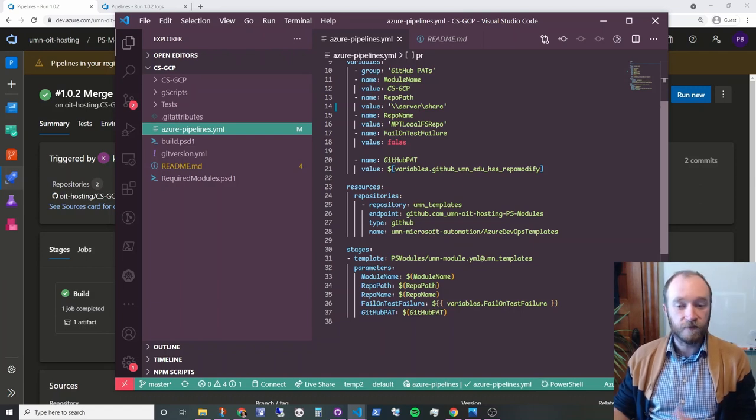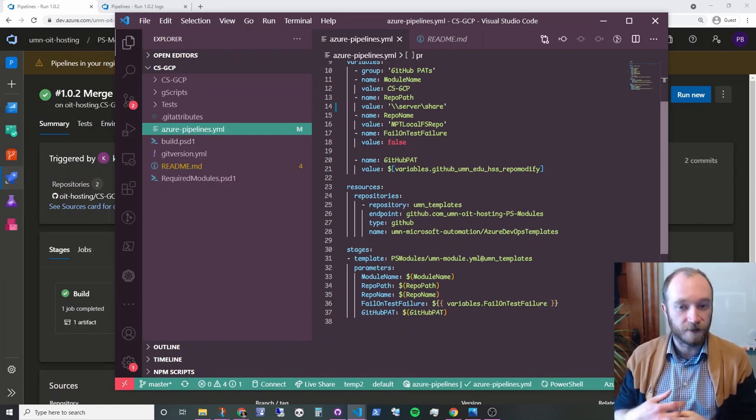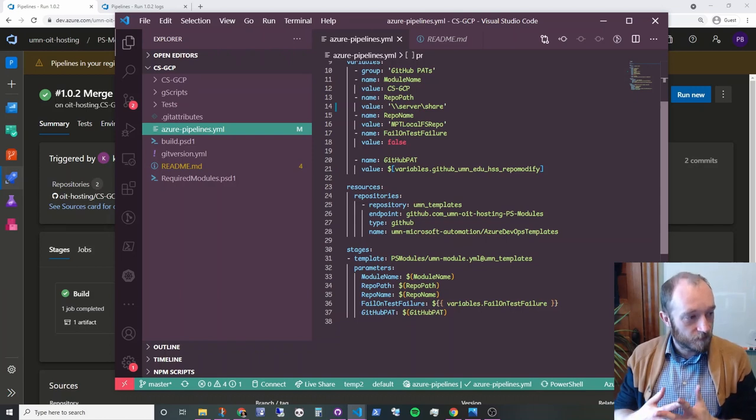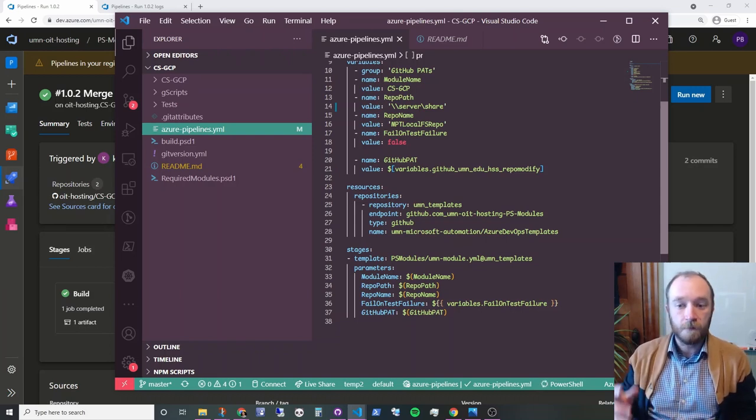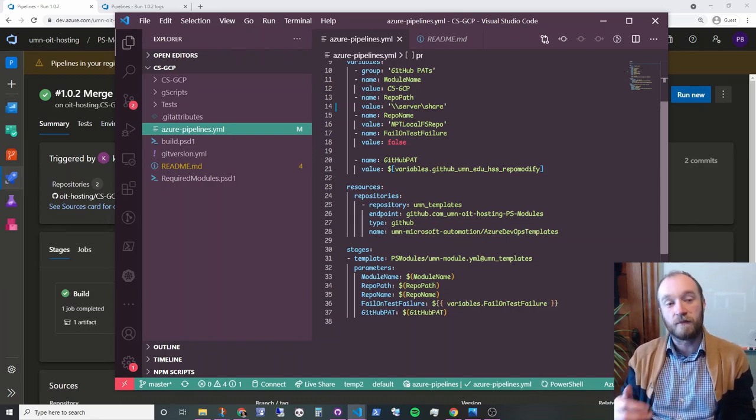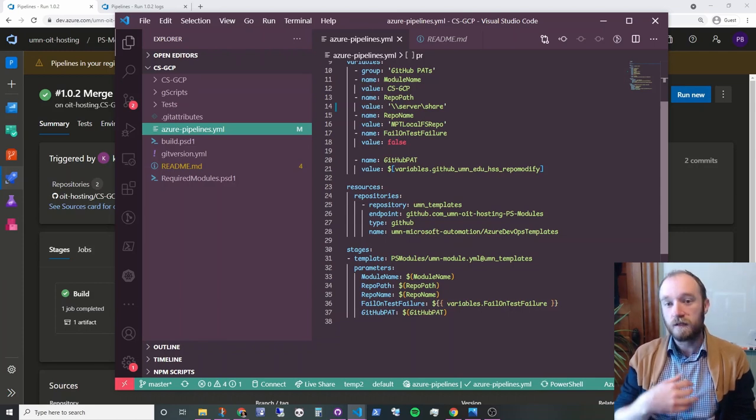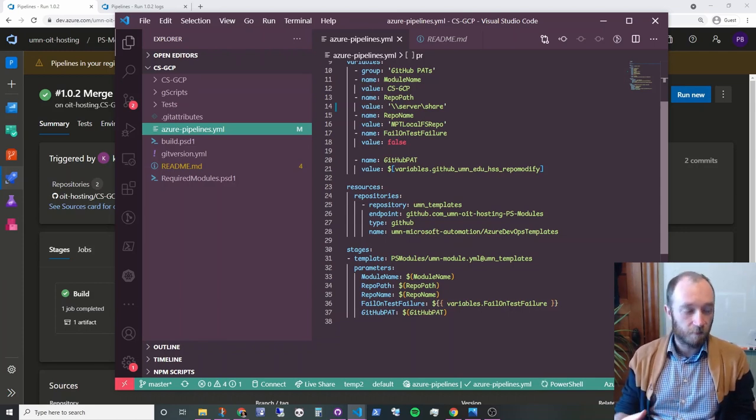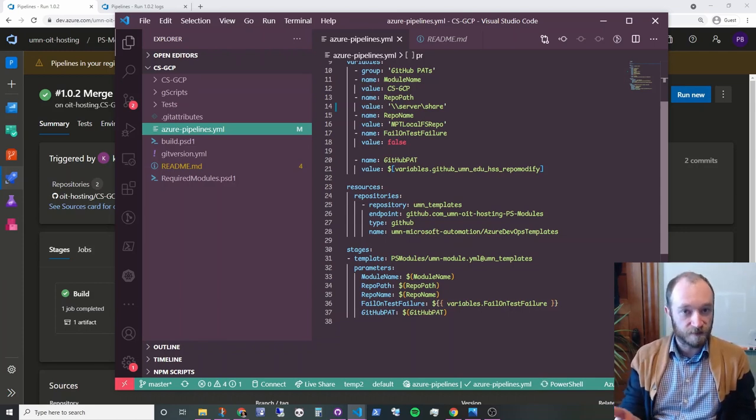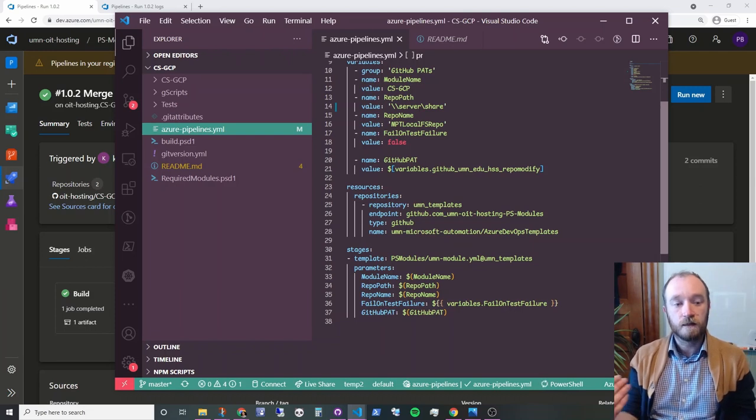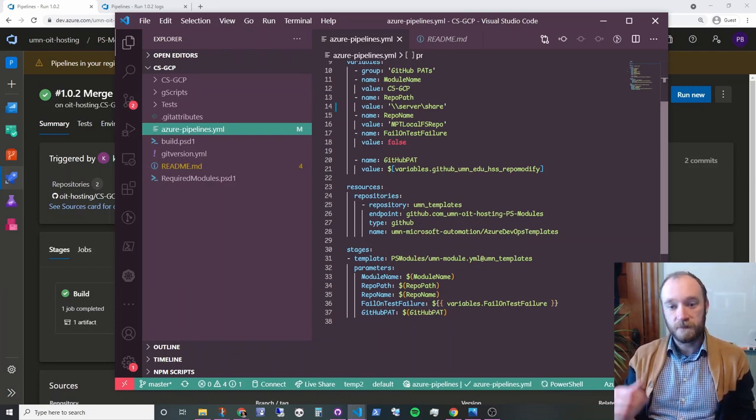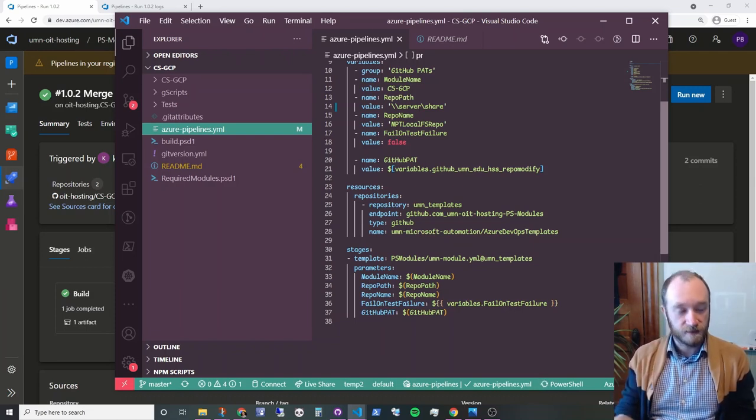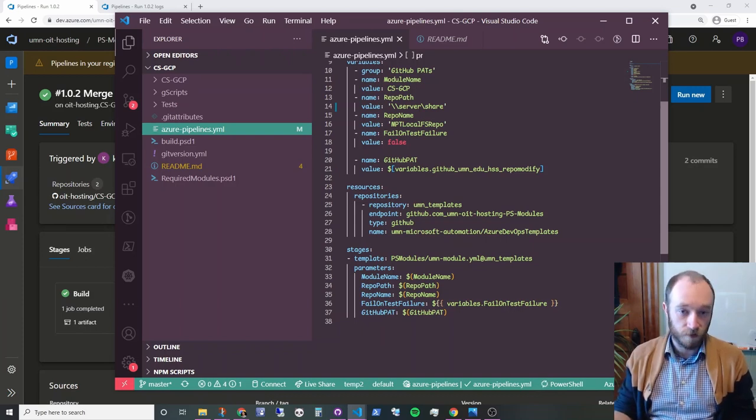And so we're going to pass those variables that were defined above into that template. So if you haven't figured it out by now, this is all using Azure DevOps templates. So the logic of the pipeline is actually defined in this template repository rather than within each individual module. So all that needs to happen is you put this fairly simple Azure Pipelines YAML file in your project, specify the correct variables, pass them into the template. And the template does all the work.